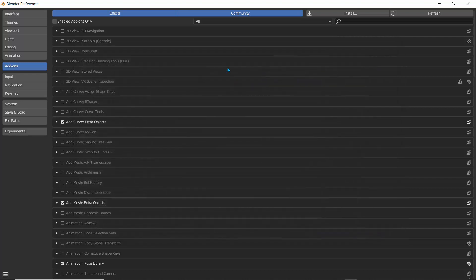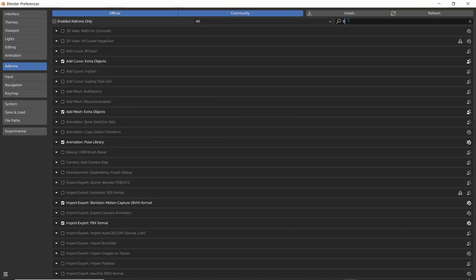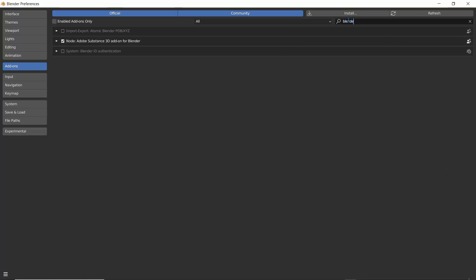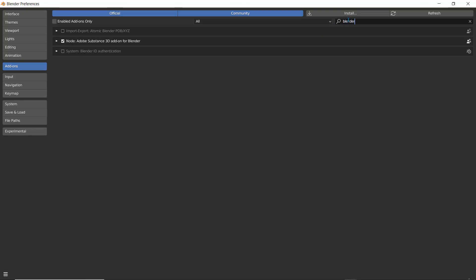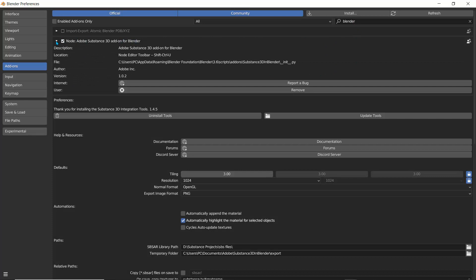I'll click on that and I'm going to say install the add-on. Now I have that add-on already. So I'm just going to search for Blender, and I'm going to get the Adobe Substance 3D add-on for Blender. And I'll just click this dropdown arrow.